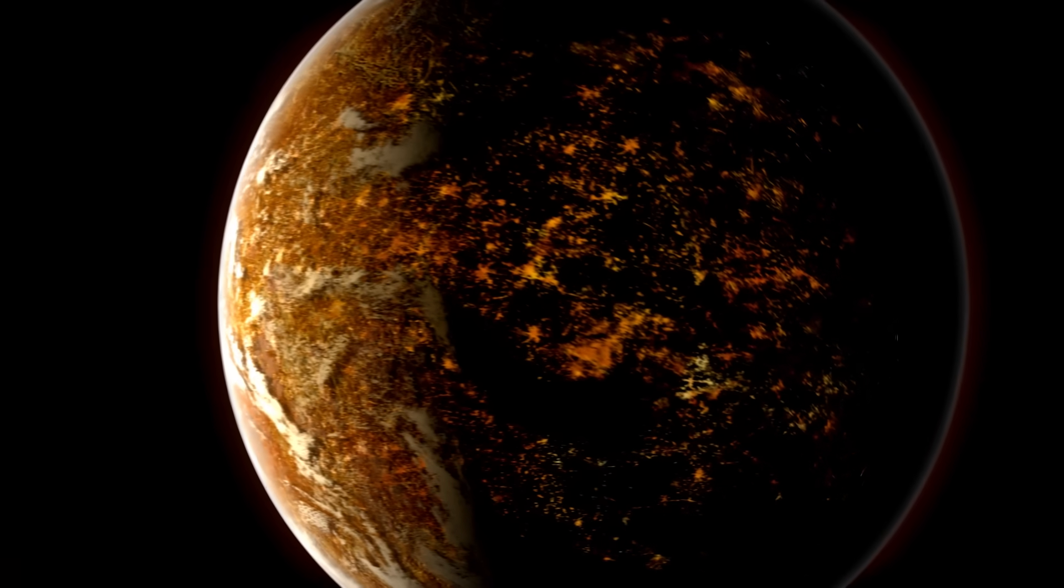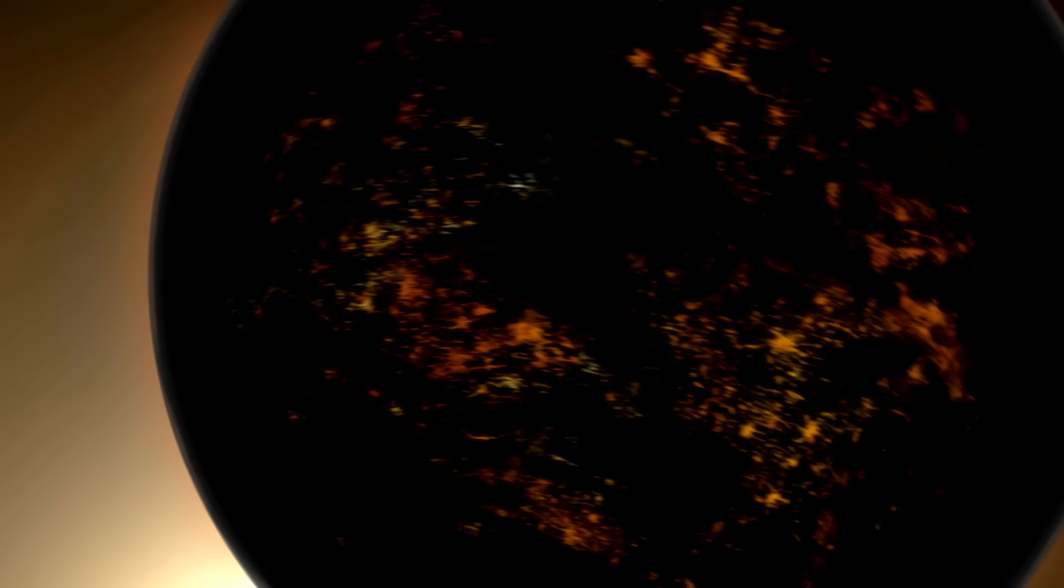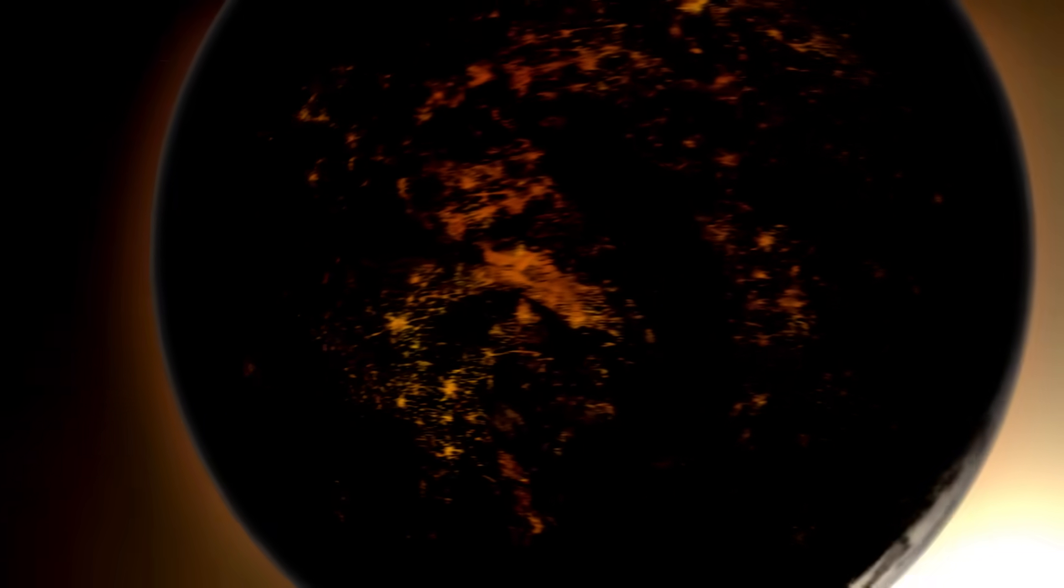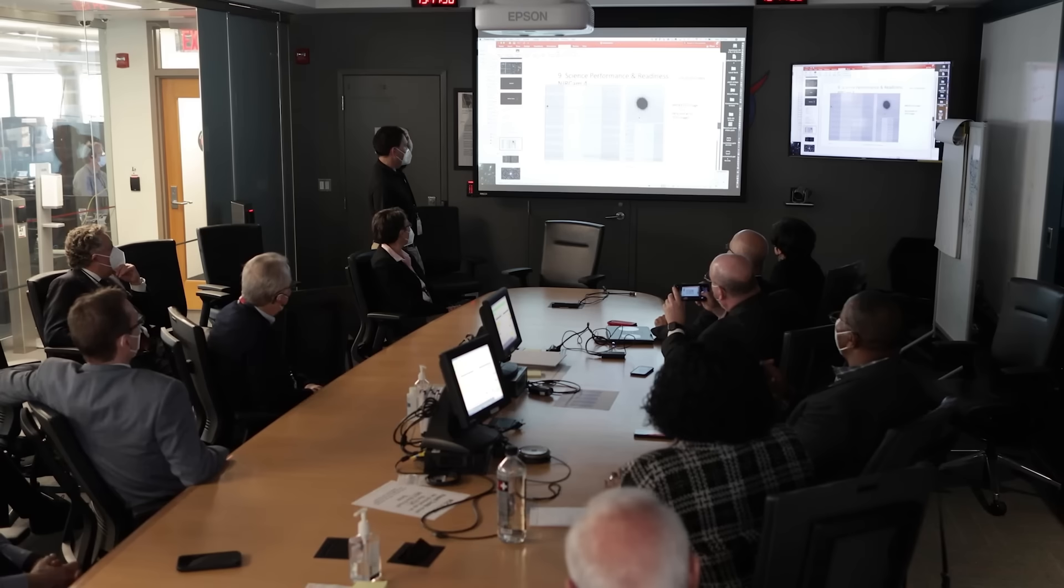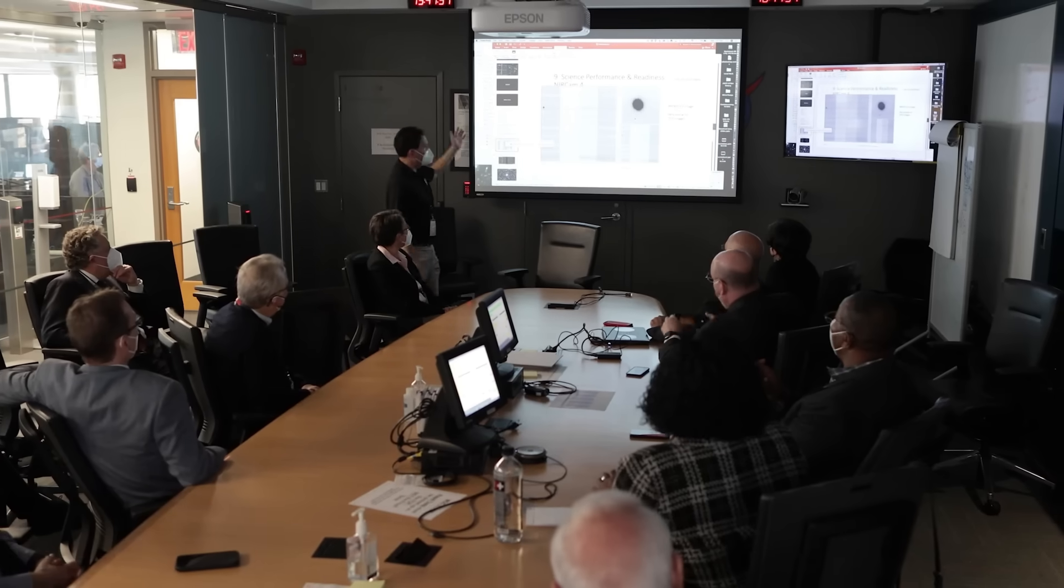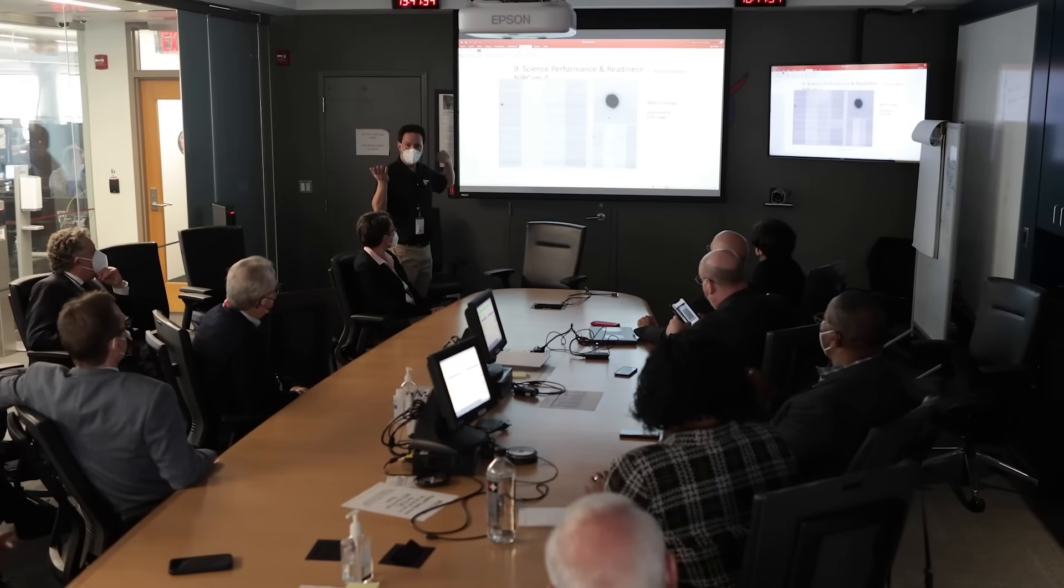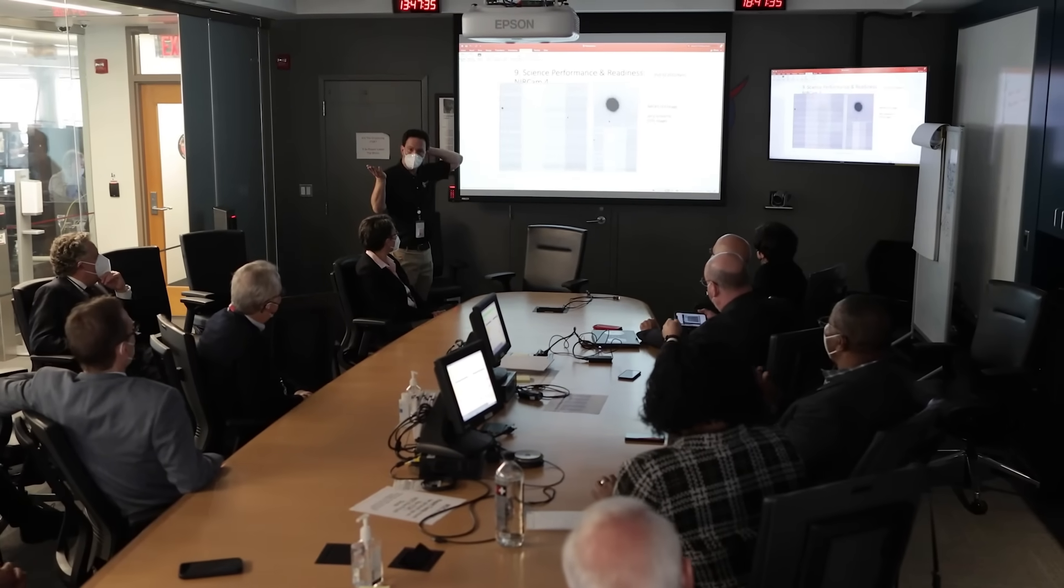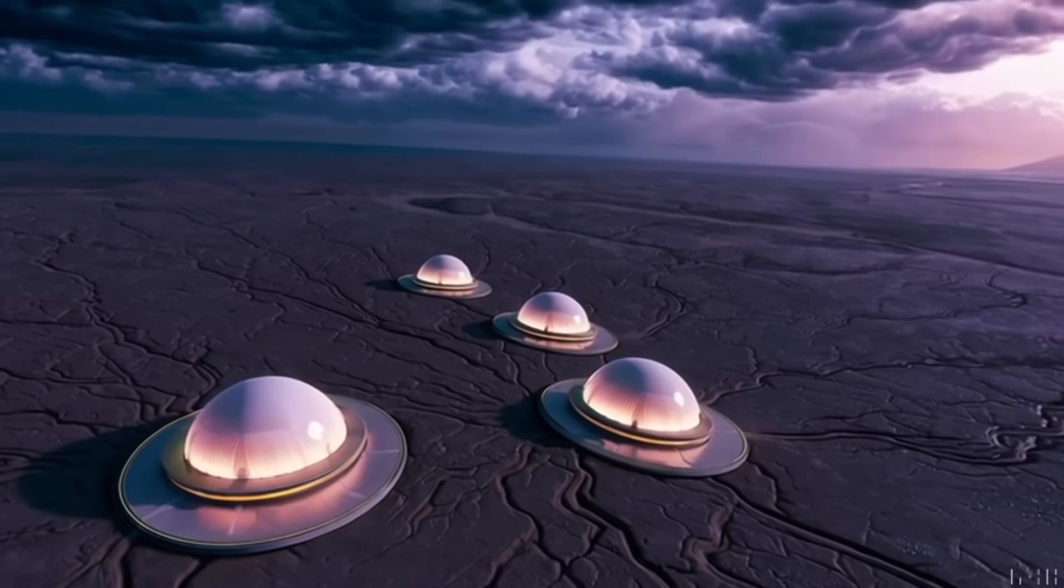Surprisingly, Proxima Centauri b receives about the same amount of solar energy from its star that Earth does from our Sun. Does this indicate that there is water, possibly even life, on its surface?